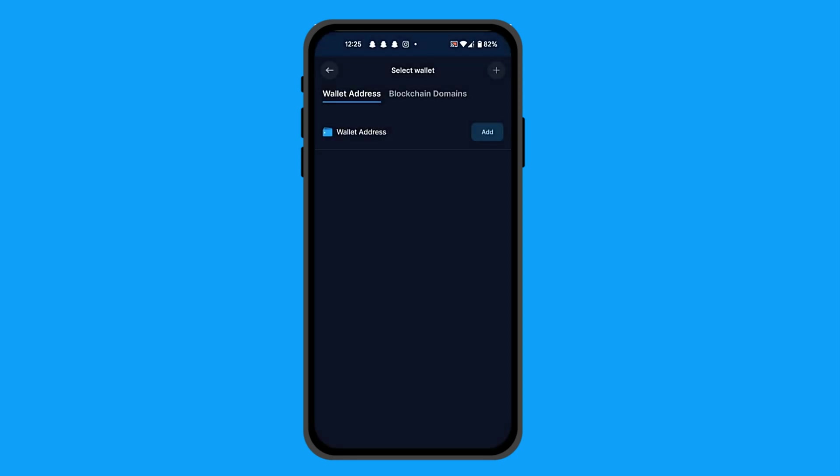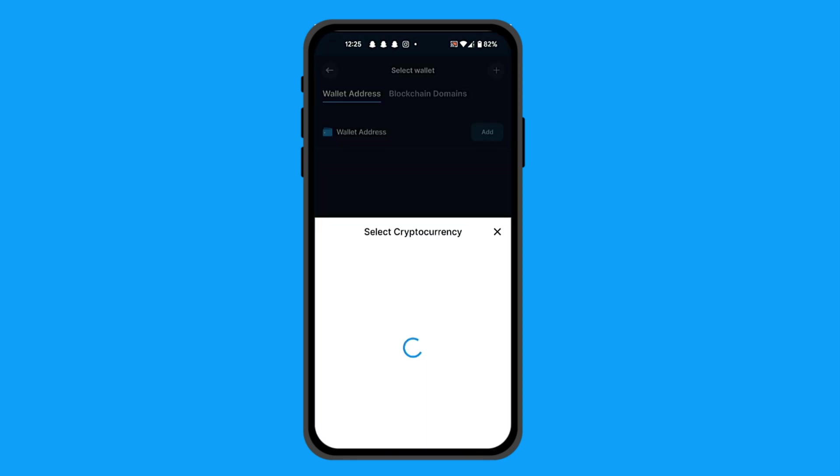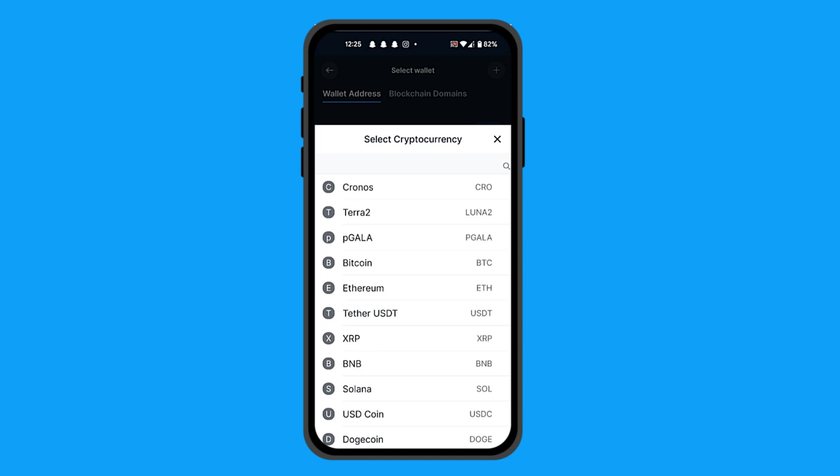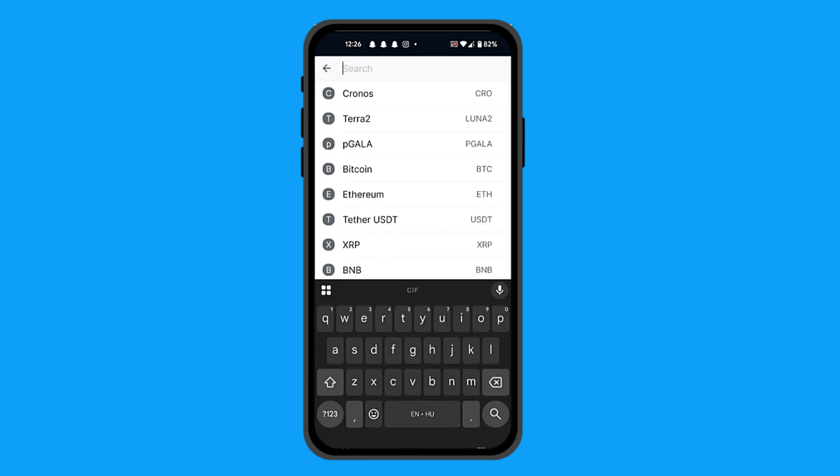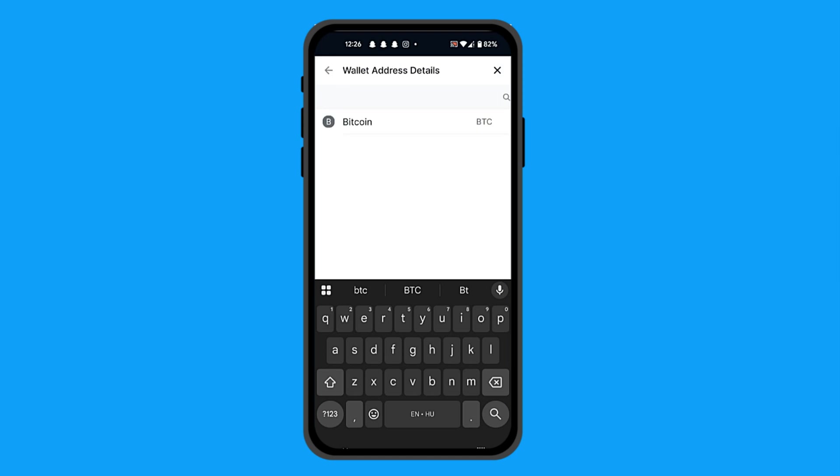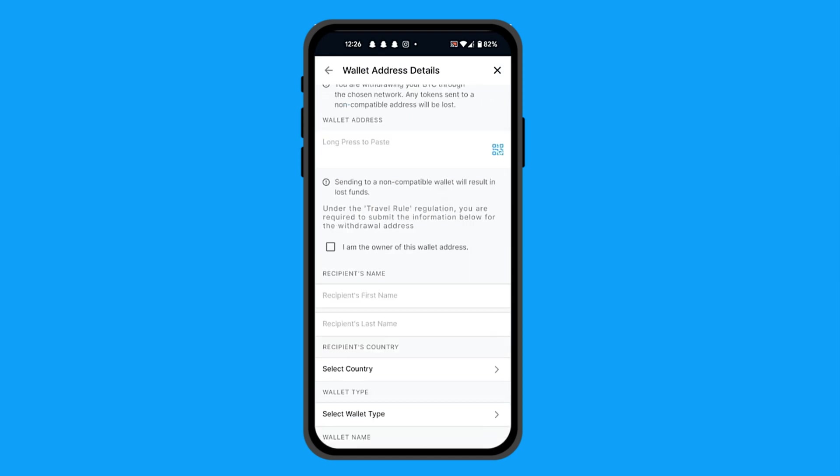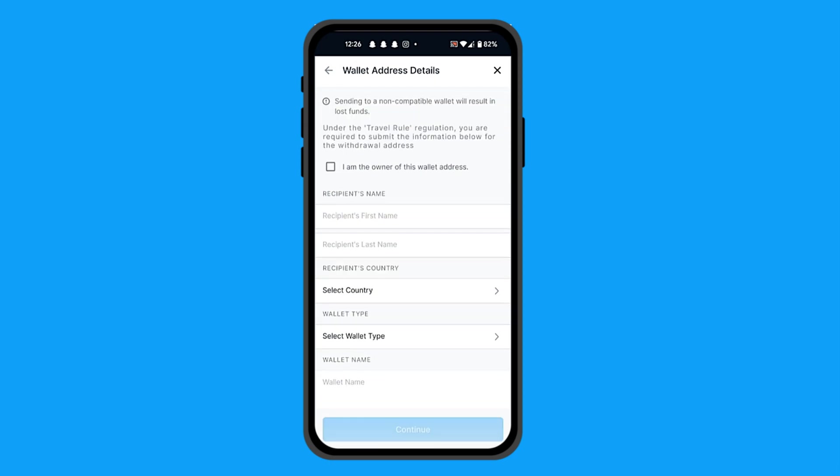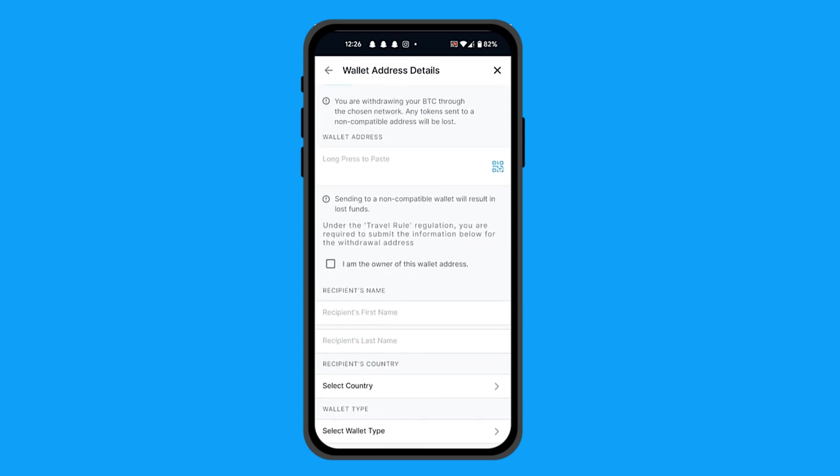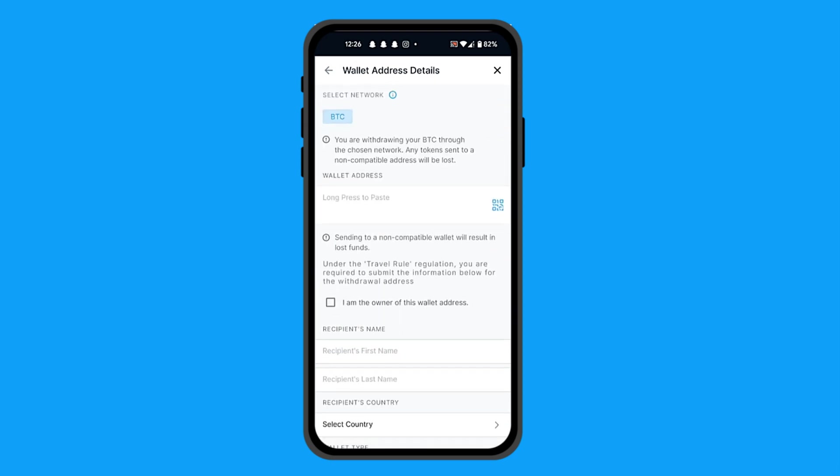From here, you're going to add new wallet. It's going to give you the options. Search for Bitcoin again, then click on it. You have selected the network for Bitcoin and you have all the details necessary.